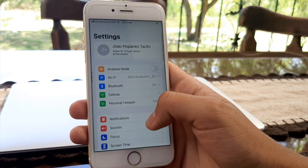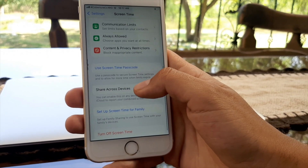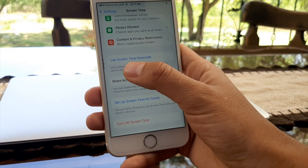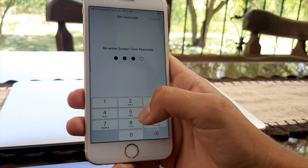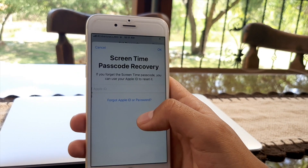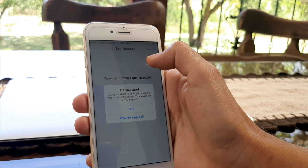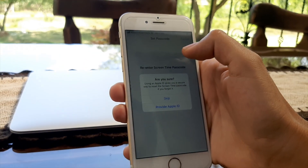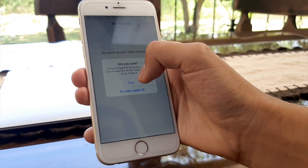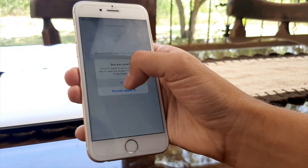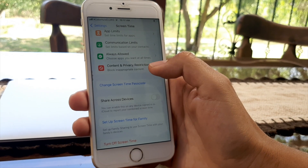First, go to Settings and scroll down to Screen Time. Scroll down again until you see 'Use a Screen Time Passcode' and set up a passcode. You'll be asked to enter your Apple ID — we recommend linking it, but if not, press Cancel, then 'Are you sure,' and press Skip. Now go to Content and Privacy Restrictions.